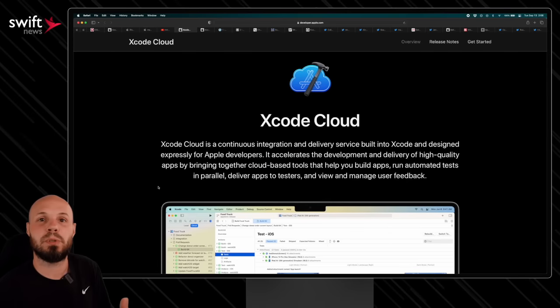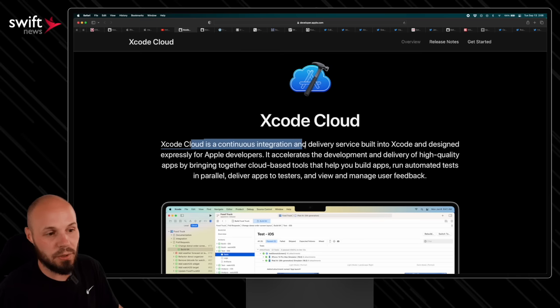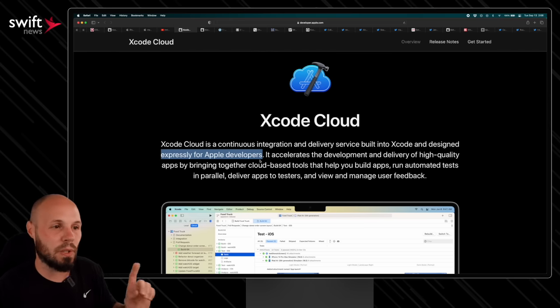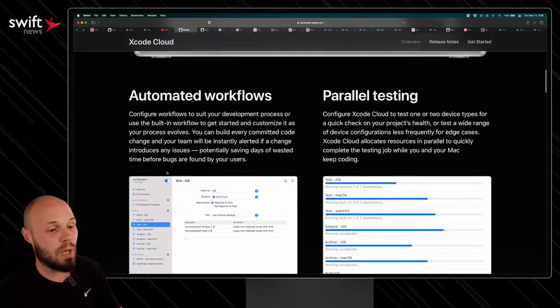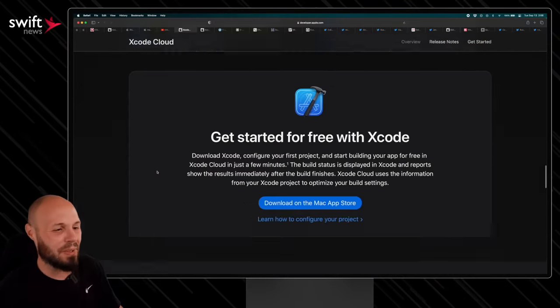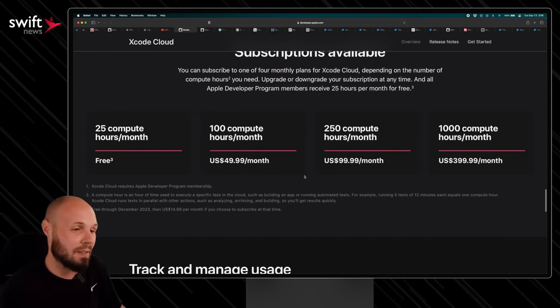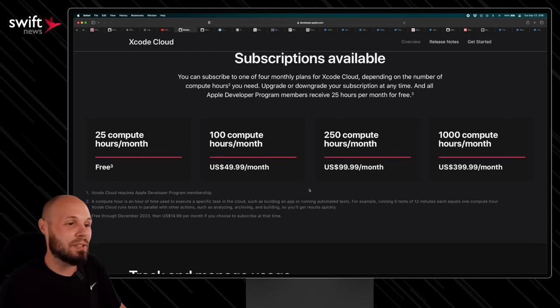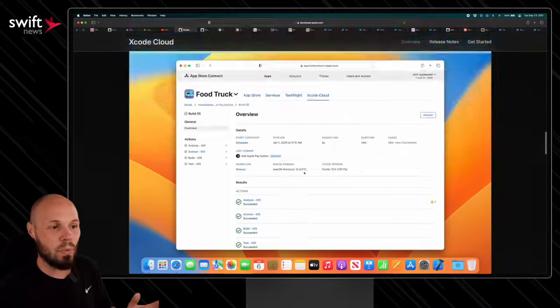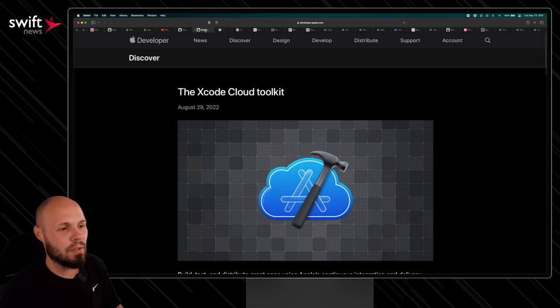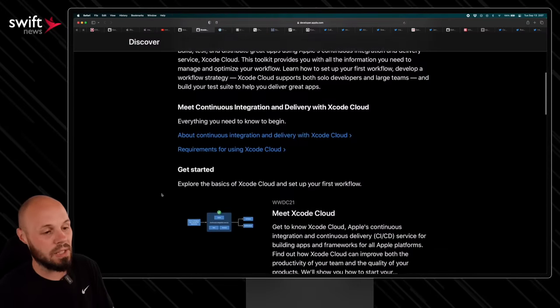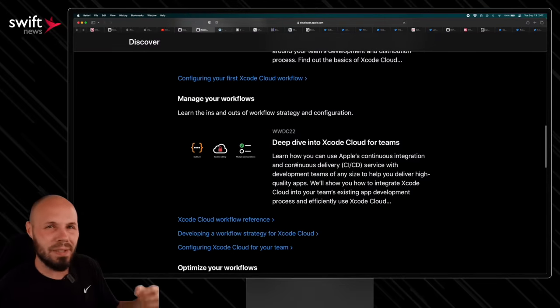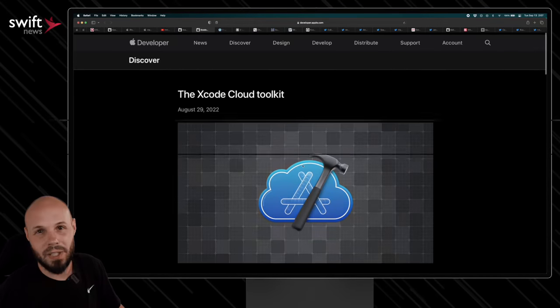Next up, Xcode Cloud subscriptions are now available. Xcode Cloud, as you can see, is a continuous integration and delivery service built into Xcode designed expressively for Apple developers. This was announced last WWDC 2021. It was in beta for a while. So the news now is that you can subscribe to it. I guess that means it's out of beta. Here are the subscription prices that you can see here. I'm not going to lie. As an indie developer and content creator, I don't really use continuous integration or anything like that. So not too familiar with this. But if you are in my shoes, you're not exactly sure what Xcode Cloud is or does or what the benefits of it are, then I have another link for you here. The Xcode Cloud toolkit. This is all the stuff that was released last year, right? WWDC 2021, Meet Xcode Cloud, Explore Xcode Cloud. Here you go. Here's the link to get all caught up.